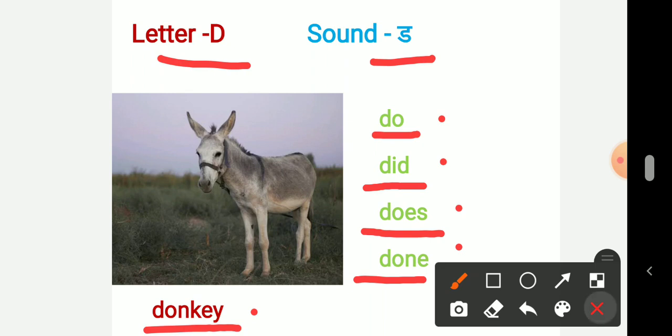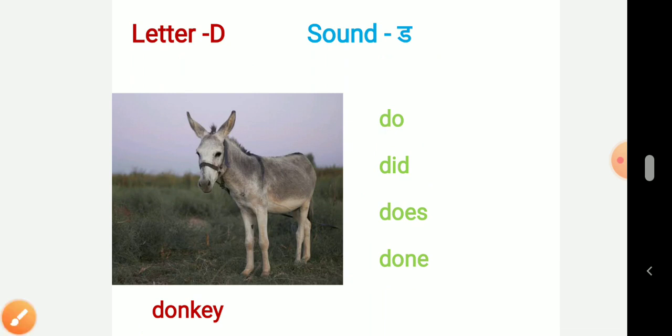So children, read these words and practice. Okay. Bye.